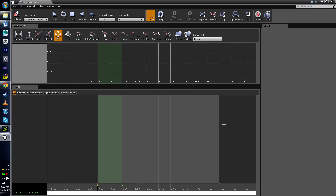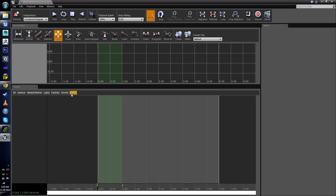If we scroll down to the second panel, we'll see it is labeled Tracks. This is where we'll add specific tracks, kind of like if you ever worked in Final Cut Pro, Premiere, or any kind of video editor, or even Flash. Everything is broken up into tracks. You can have one for a camera, one for skeletal meshes for character animations, and you can even animate lights, particle systems, sounds, and events.